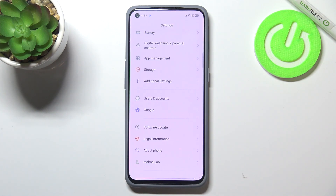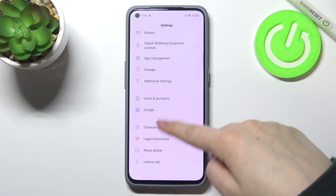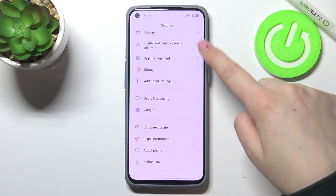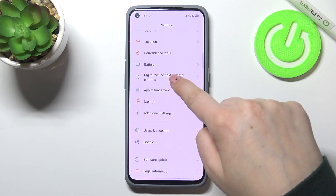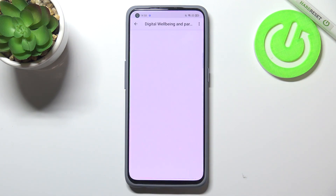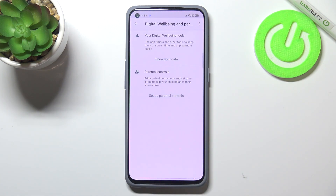First of all, we have to enter the Settings, and now let's scroll down to find Digital Well-being and Parental Controls. Let's tap on it.